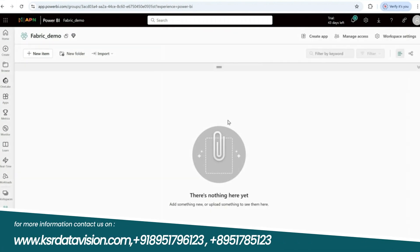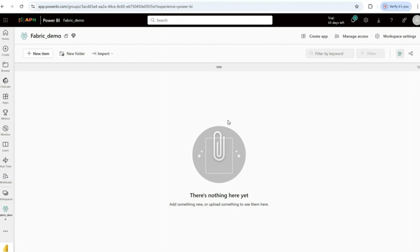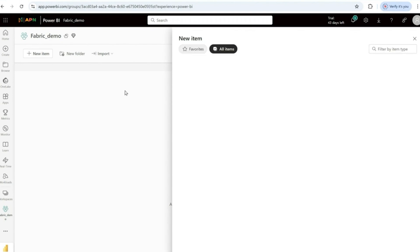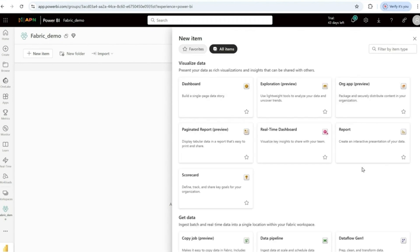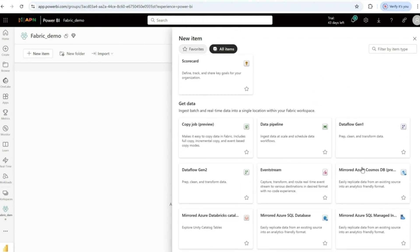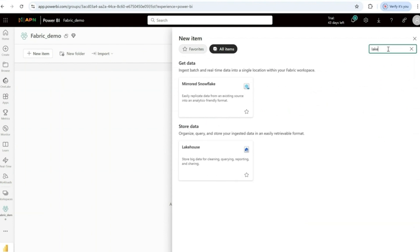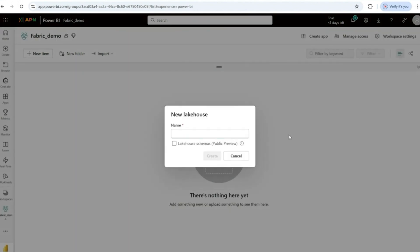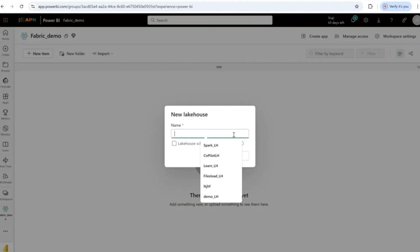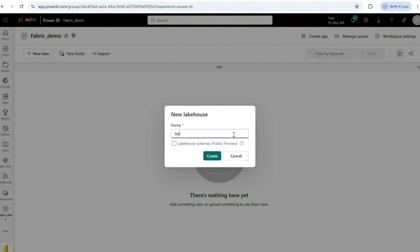As part of today's agenda, the first step is to create a lakehouse. I'll click on new item, and in the pop-up I'll search for 'lake' to find the lakehouse option. I'll click on lakehouse, give it the name 'fabric_lakehouse_LH' — LH meaning lakehouse — and click Create.